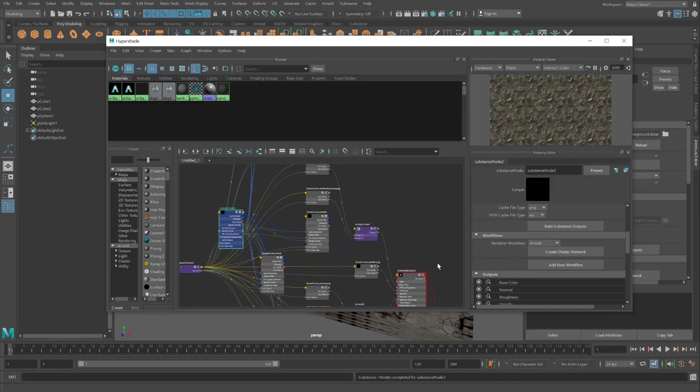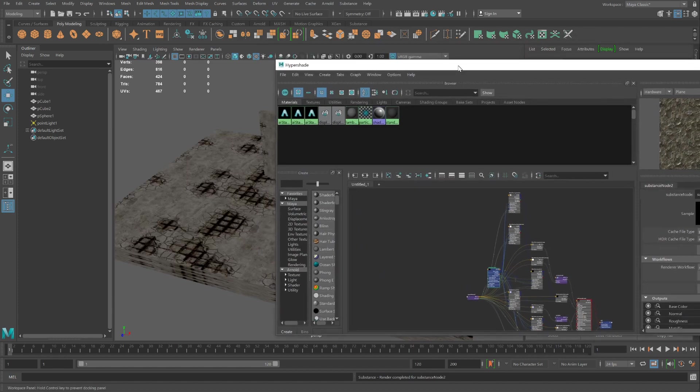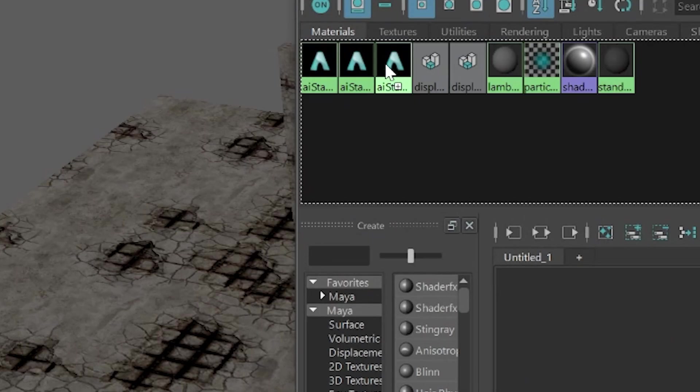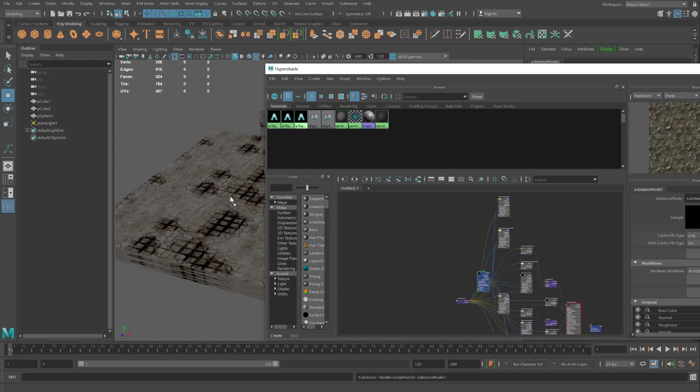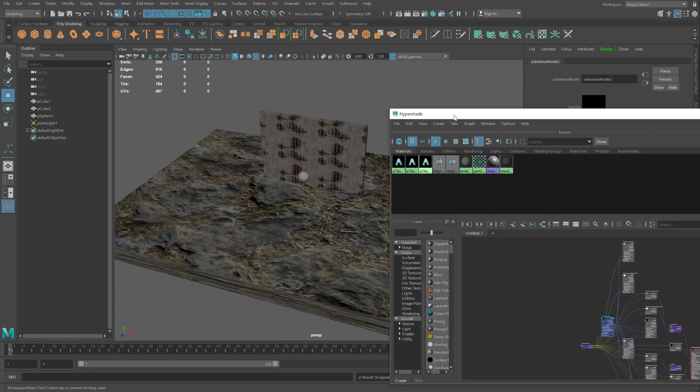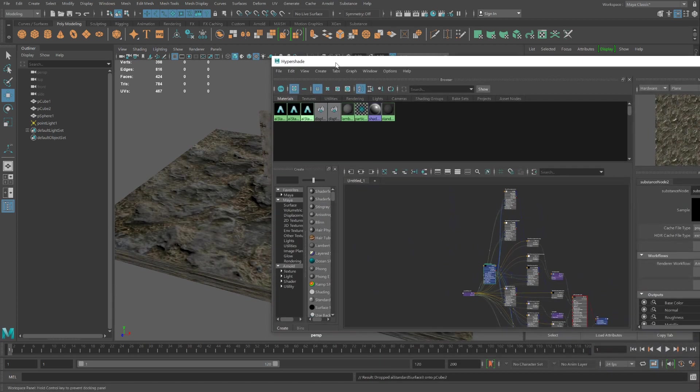Wait a moment. And there's our shader. And this is going to be our AI standard surface. I'm going to click the middle mouse button and hold it down and drag it to the ground. Maybe I could scale the ground a little more.